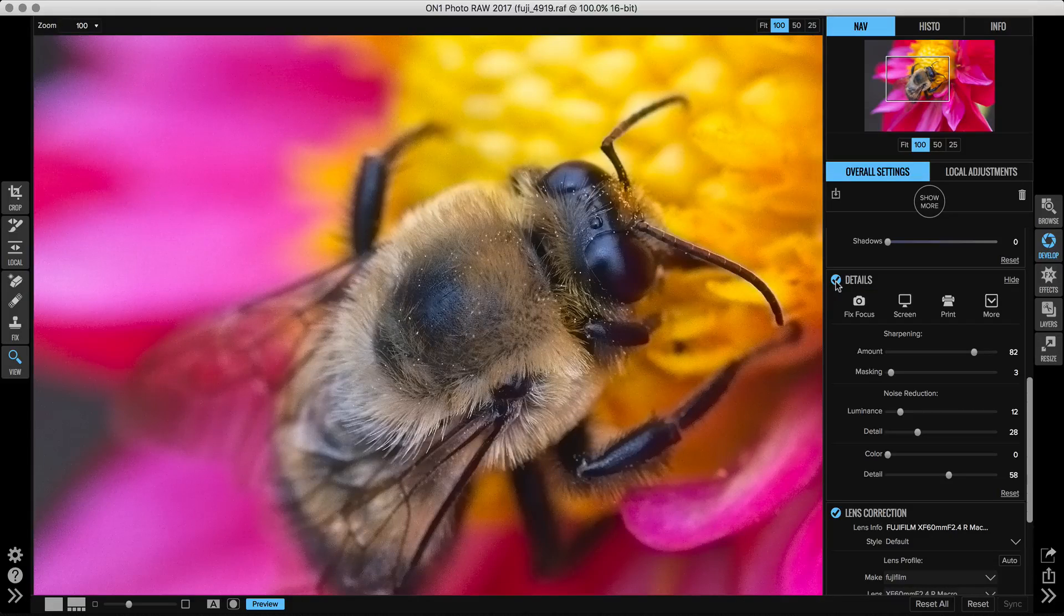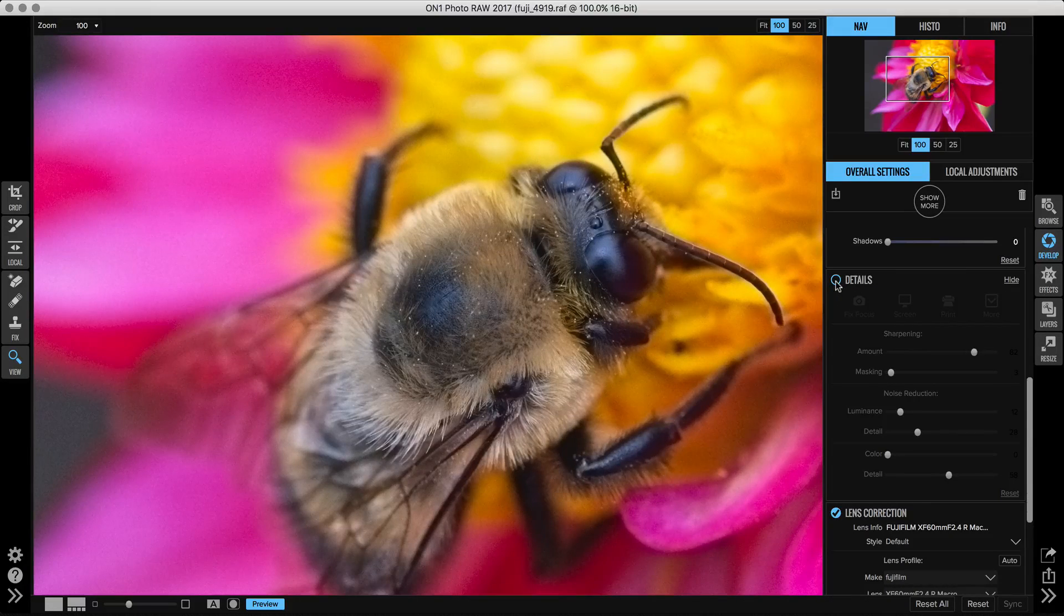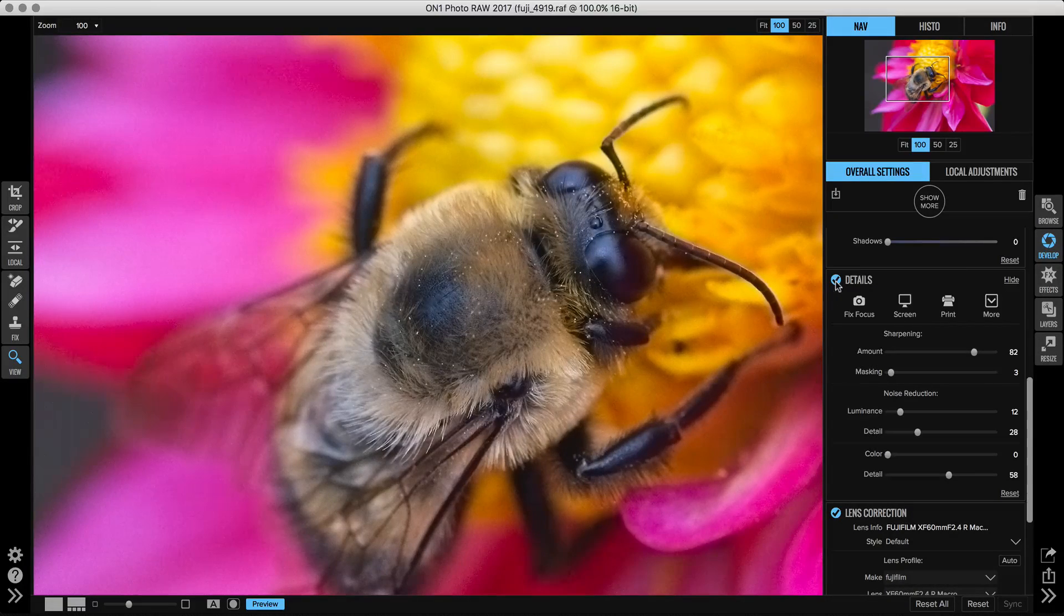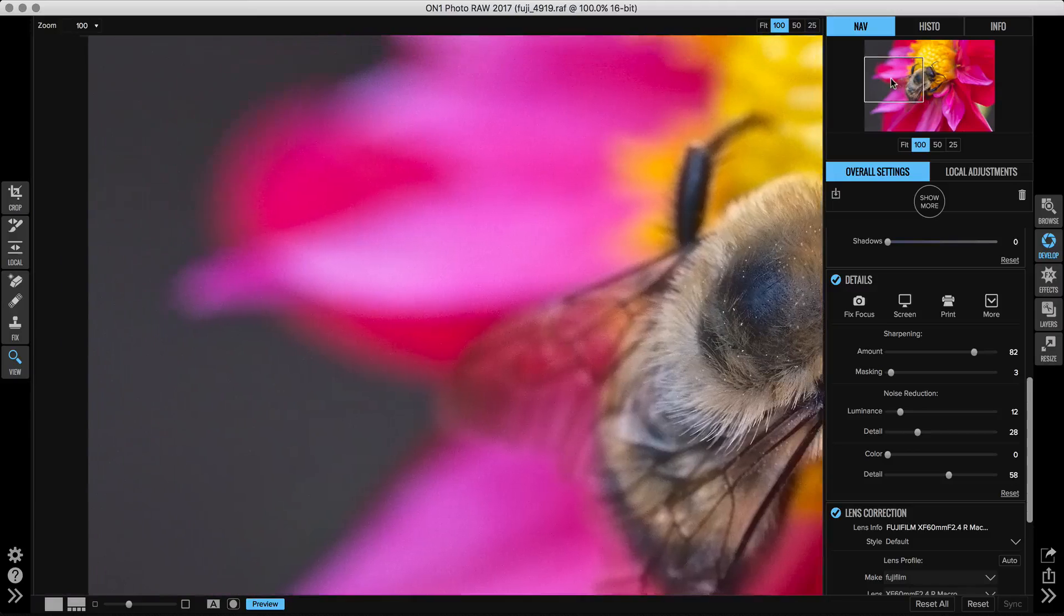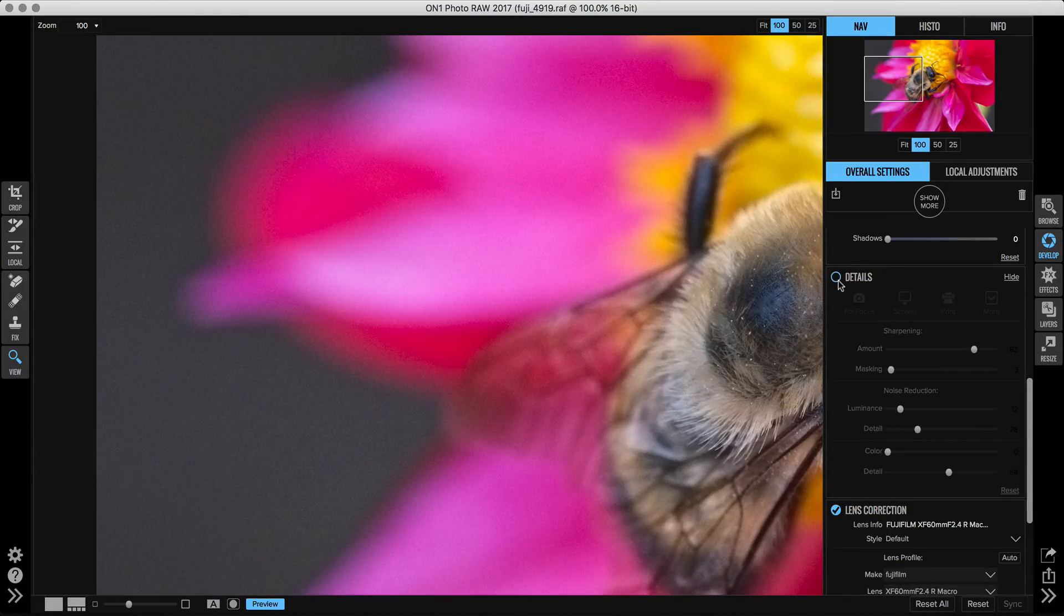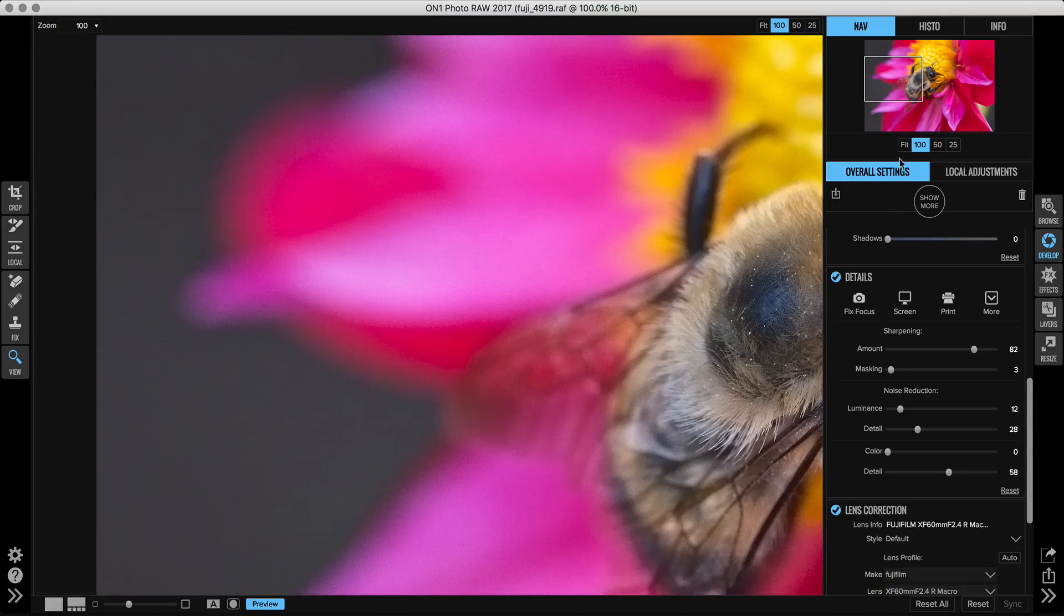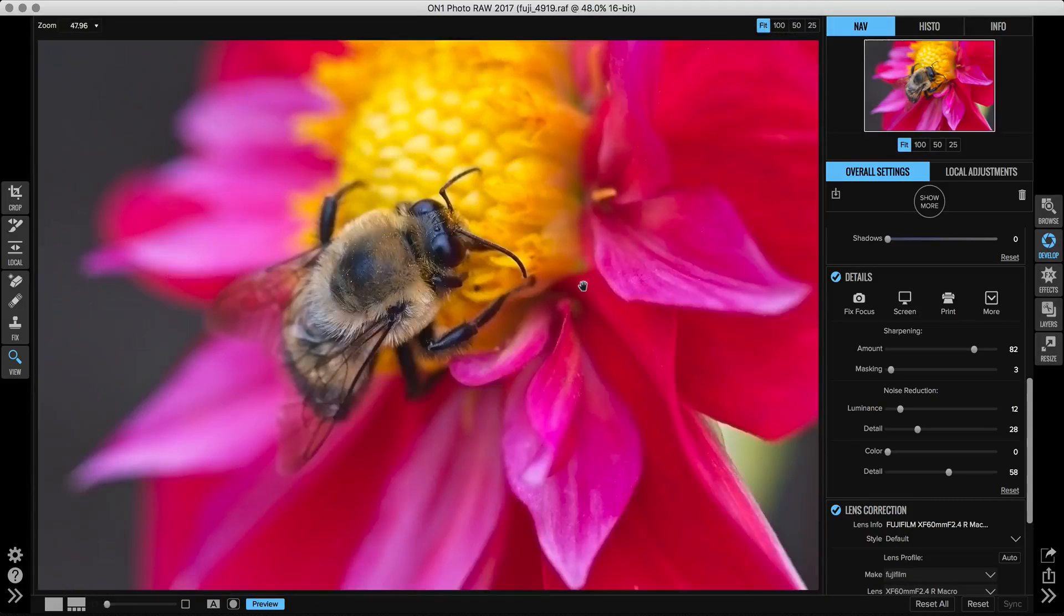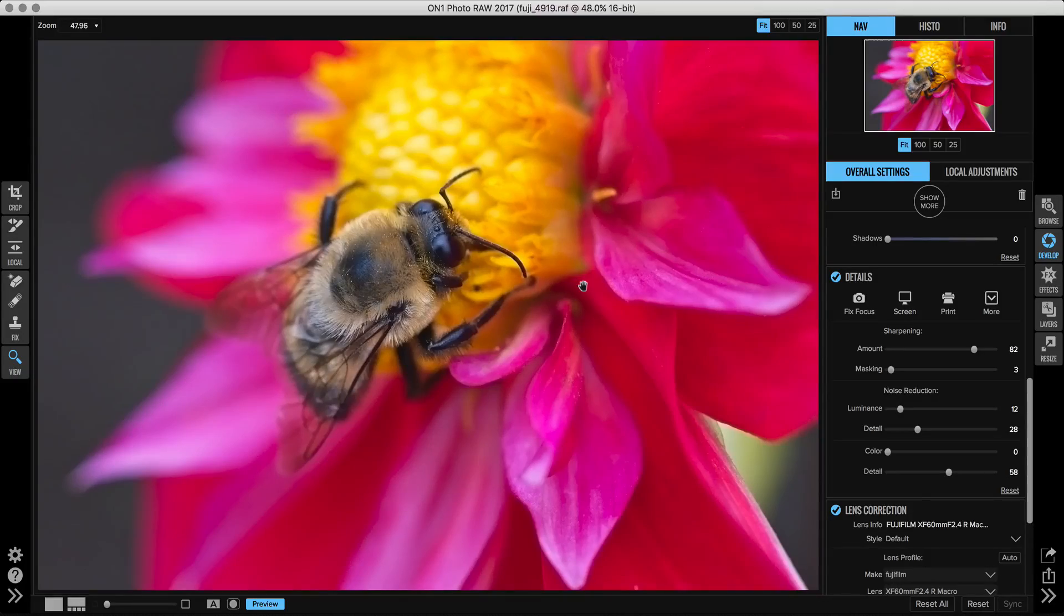Let's take a look at our overall before and after. There's before and after. Let's go look at another spot over here with more noise. Before and after. There you go. That's how to use the details pane to get the optimal sharpness and noise reduction. Thanks for watching.